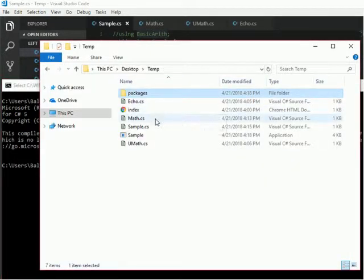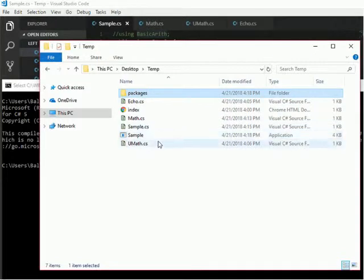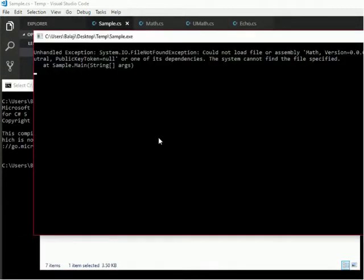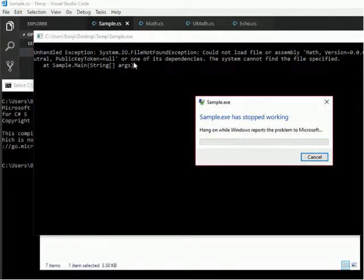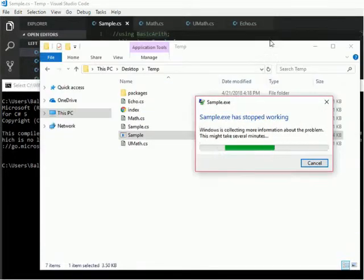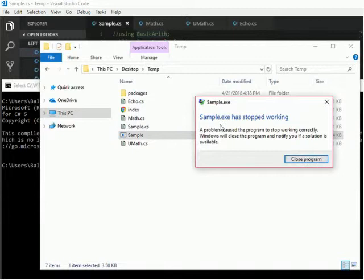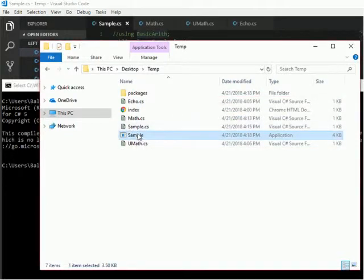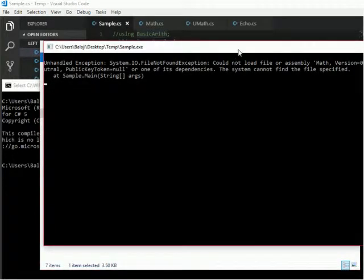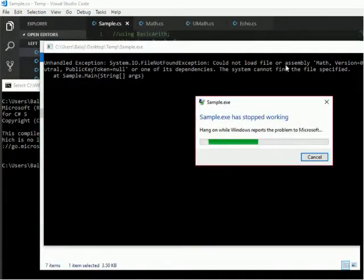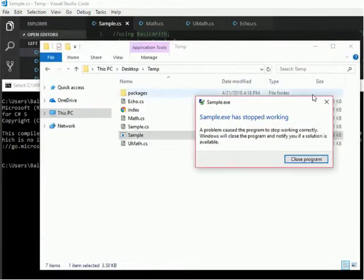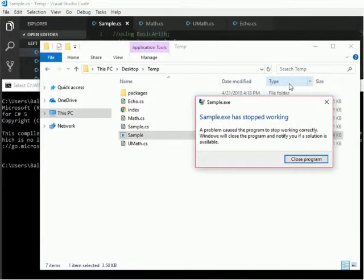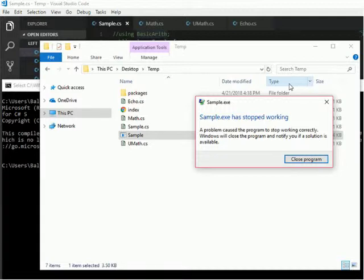Now I go to my explorer, Windows Explorer, and then I run this sample.exe. But it is showing some error. File not found. Which file is not found? Could not find the math.dll. But we have already linked that math.dll. But it cannot be able to find that math.dll.